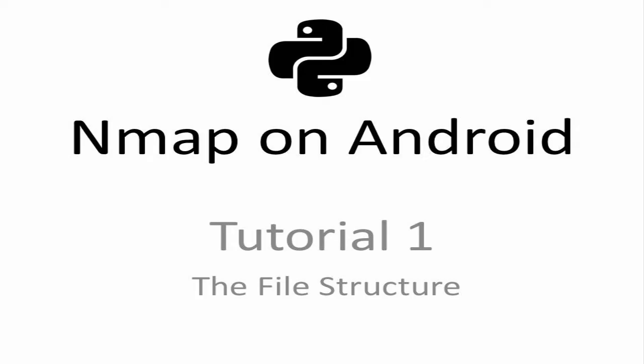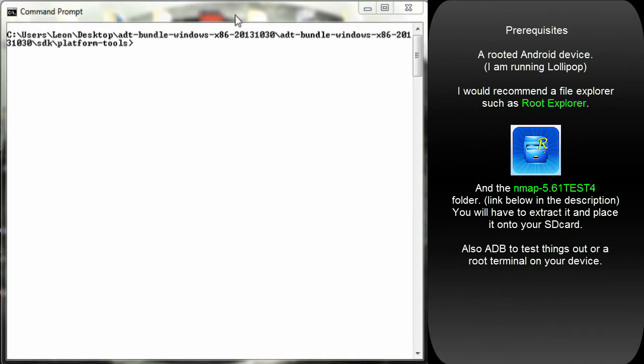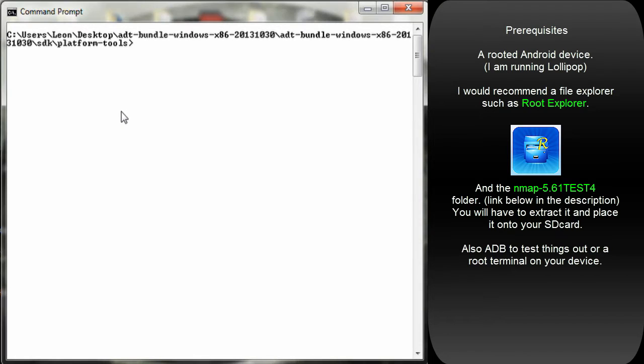What's happening YouTube, five minutes to get Nmap on your Android device and create an application out of it in future tutorials. The prerequisites is a rooted Android device. I'm running Lollipop just to let you guys know.